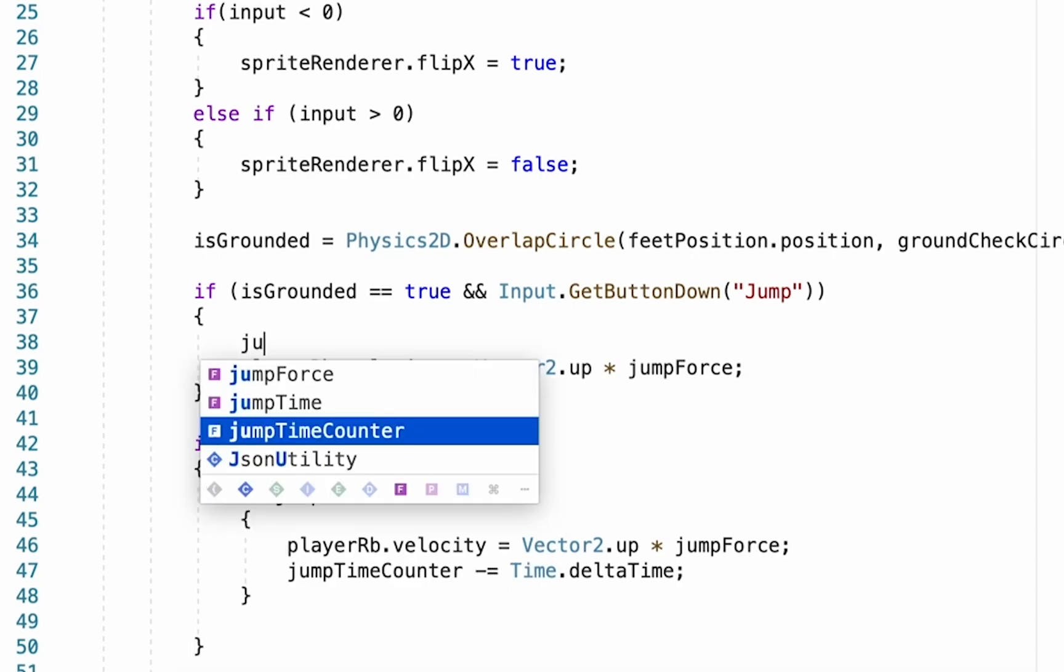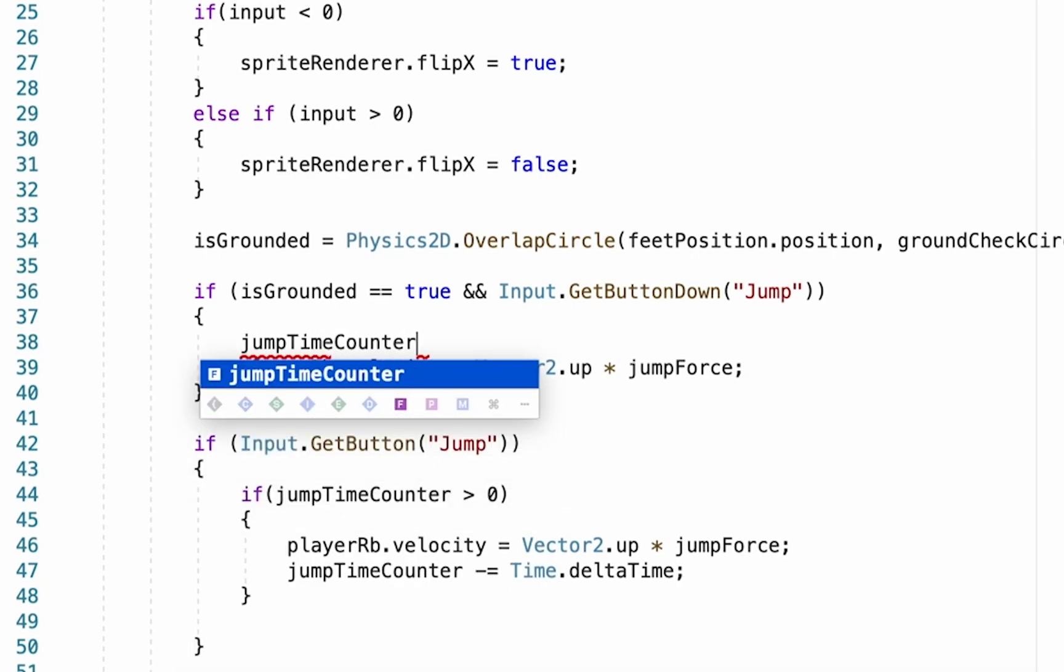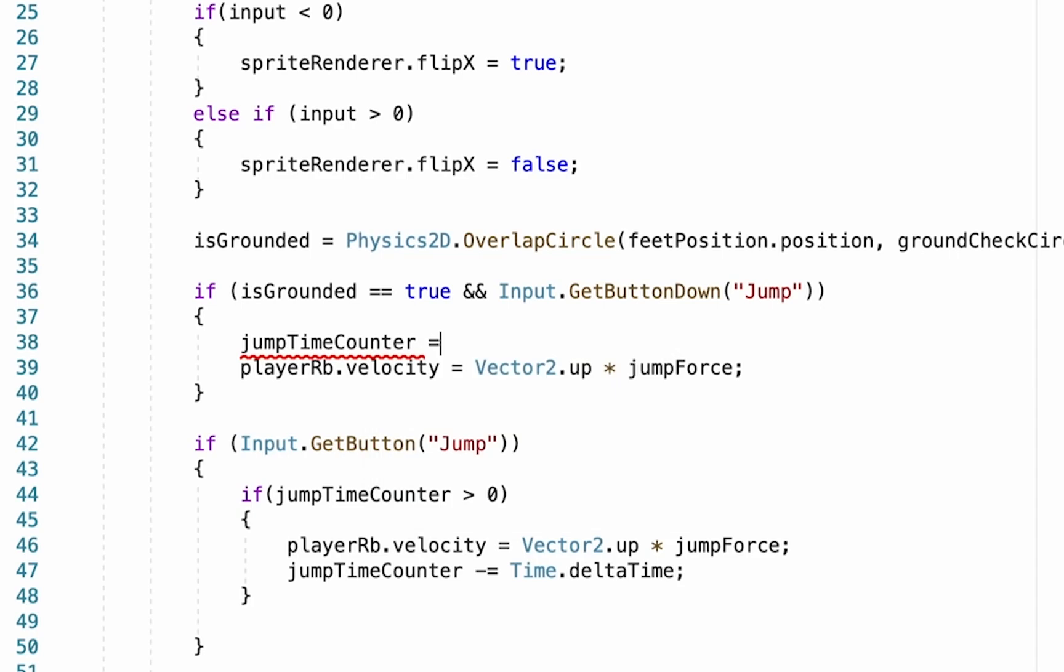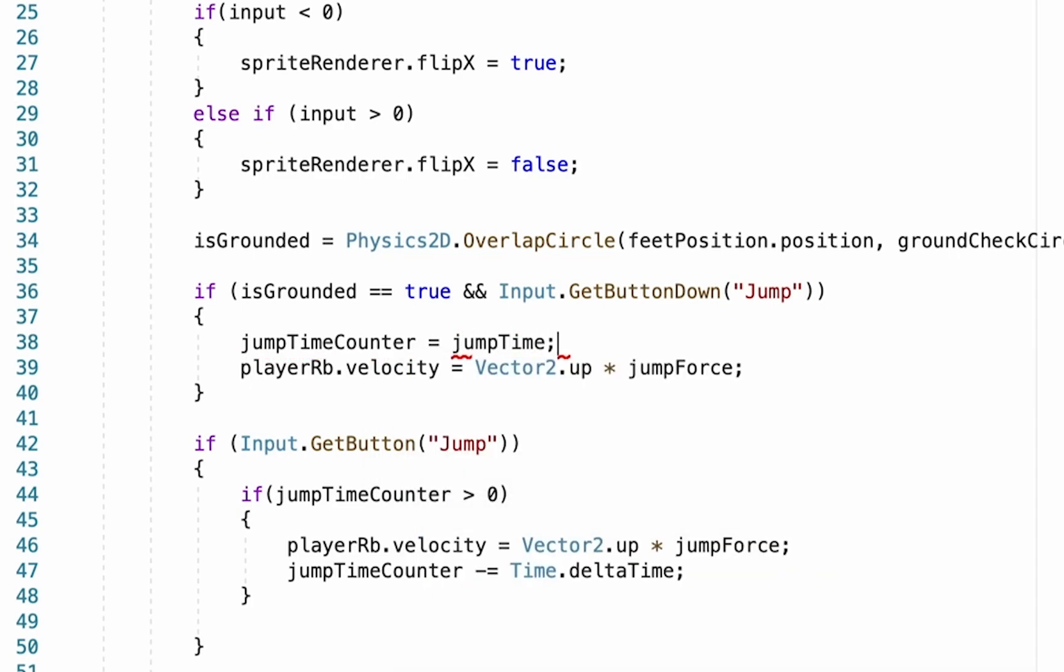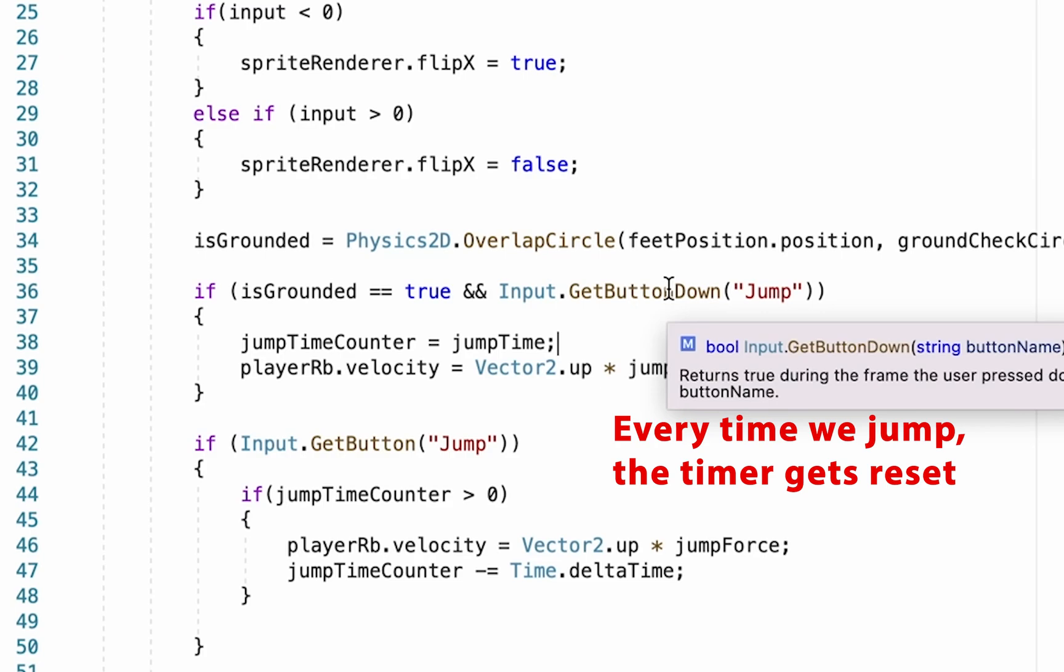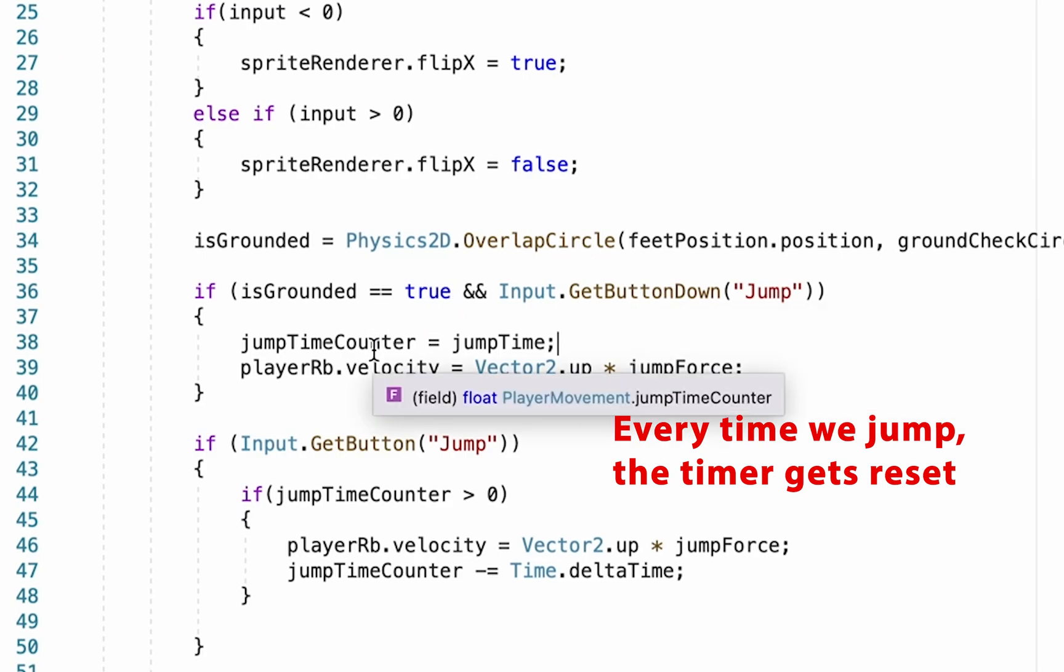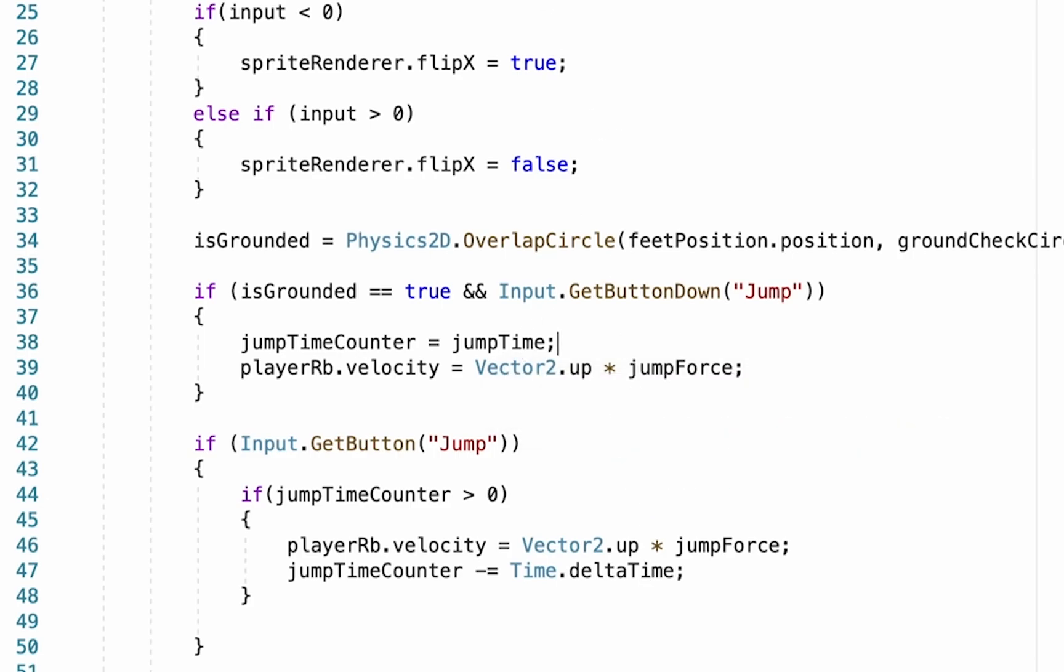We're going to say jumpTimeCounter is equal to jumpTime. Just one equal here because we're actually setting them to be equal. So every time I initiate a jump, my counter will then go up to whatever jumpTime is set to, which is currently 0.35 seconds.